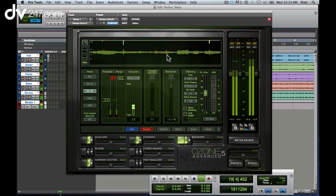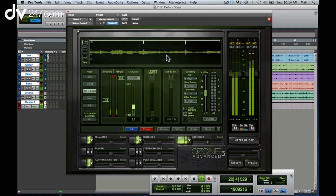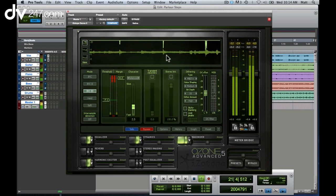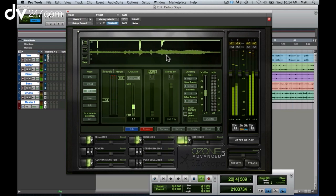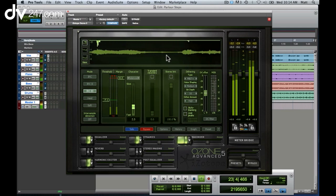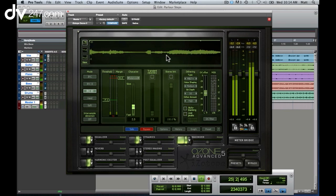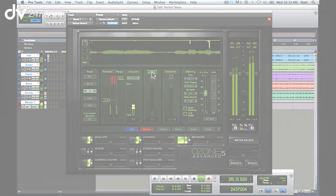But where IRC3 really comes into its own is that it's actually listening to the music as it comes in and changing the character of the algorithm based on the music, so you always get the best possible result when you do your limiting.